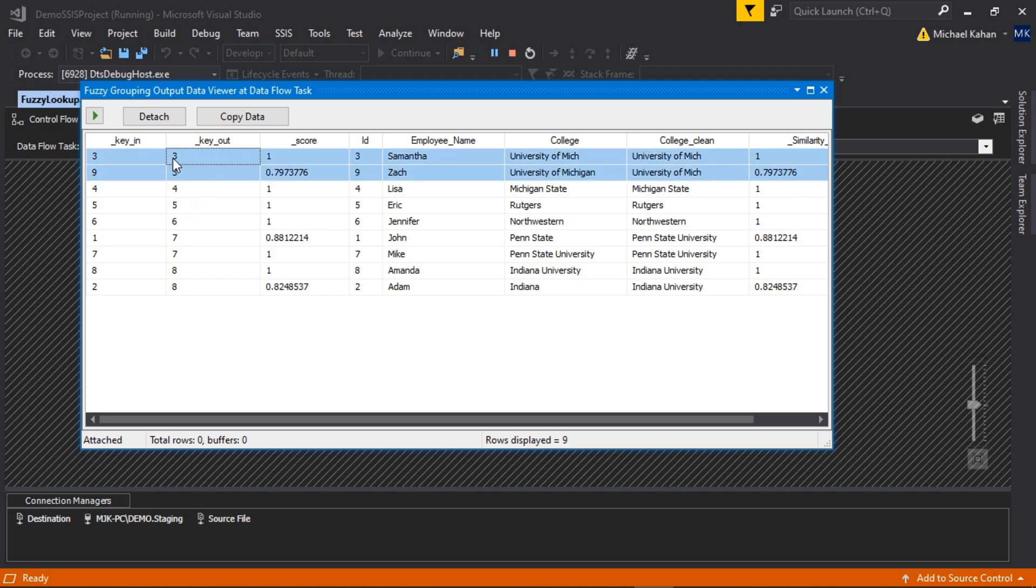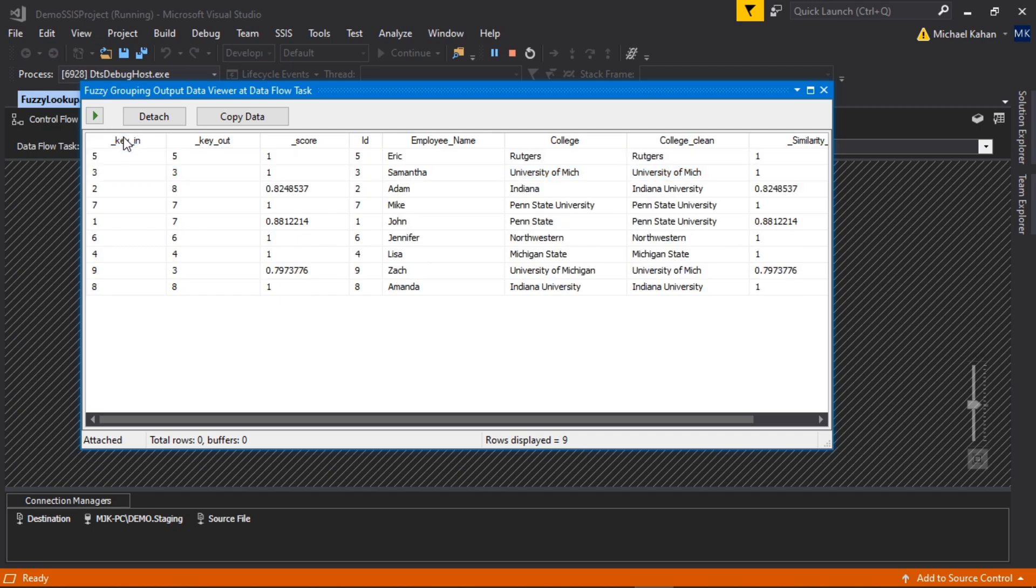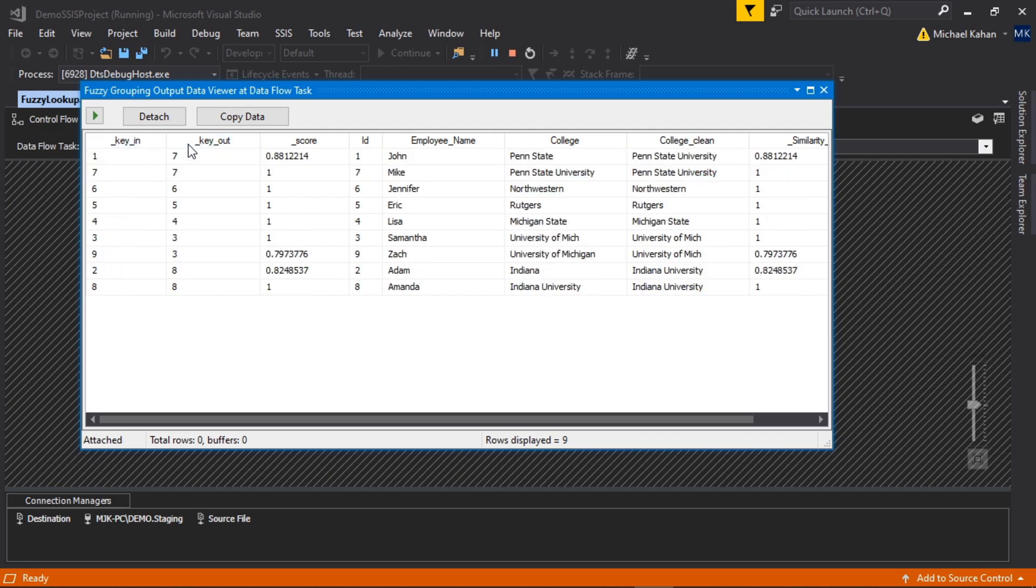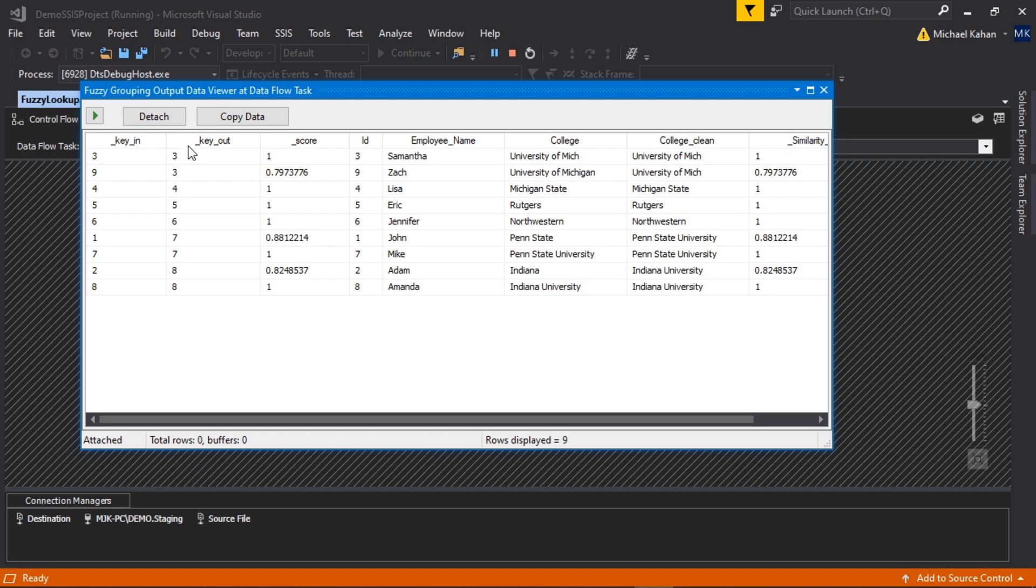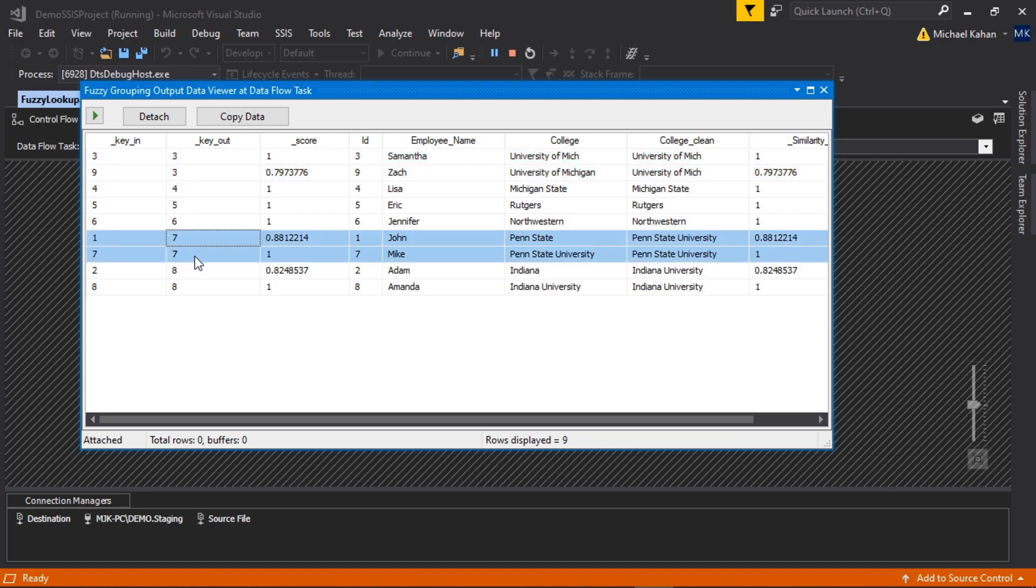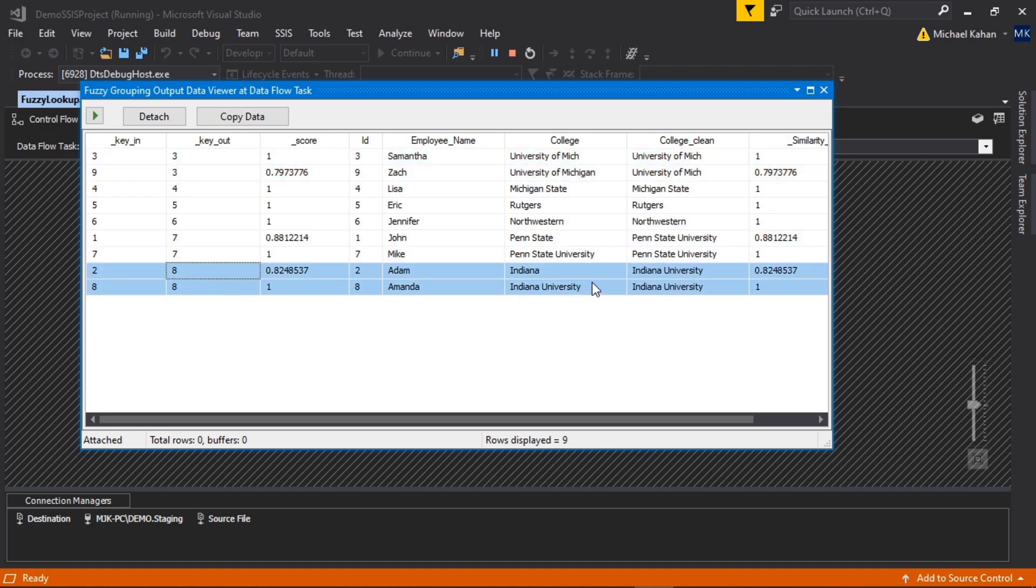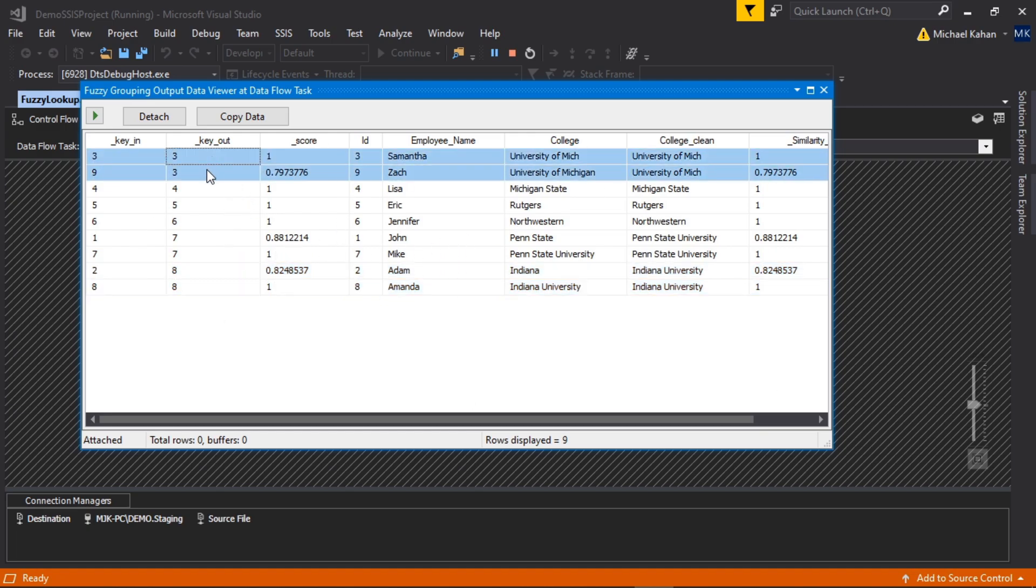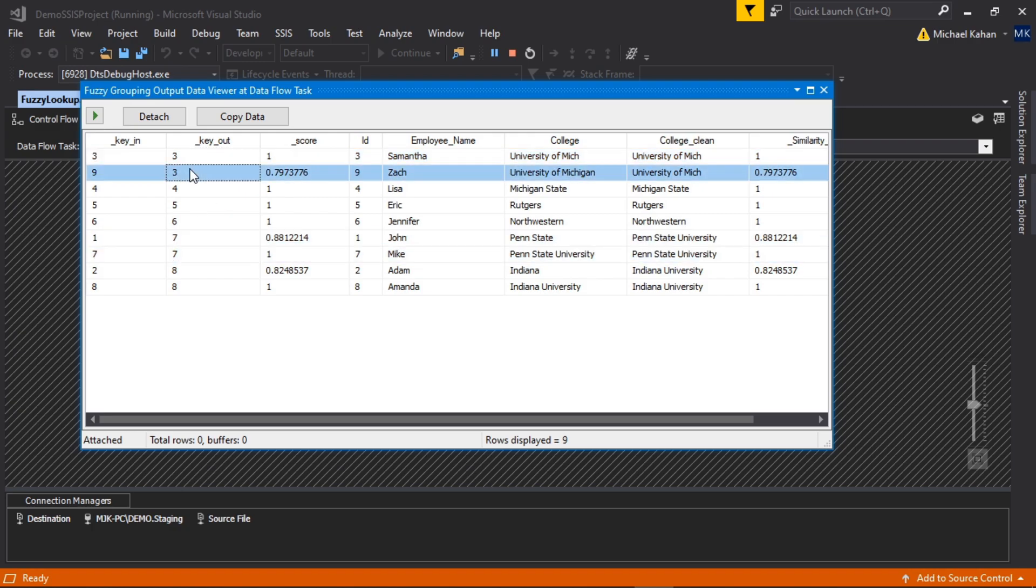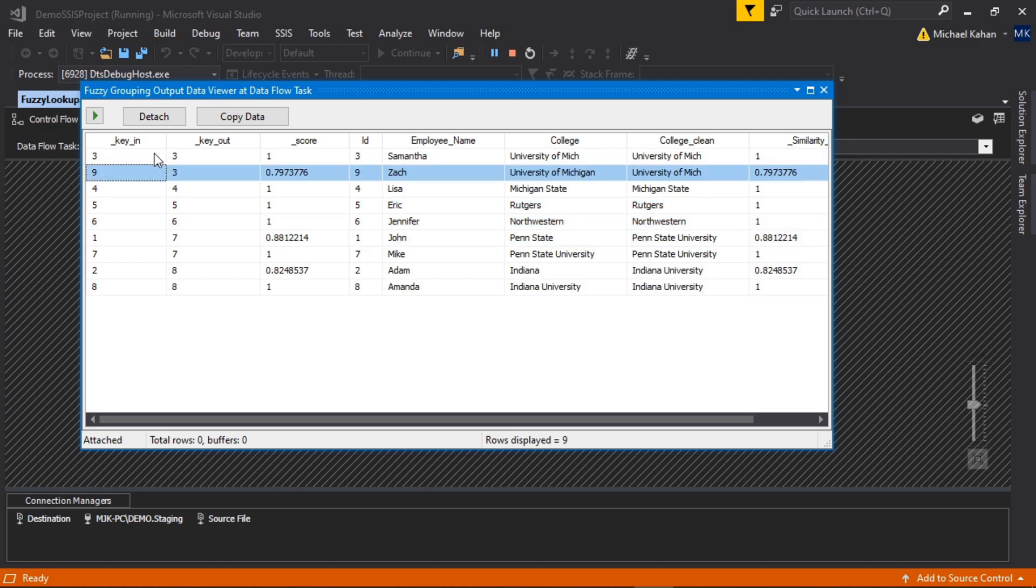And if we sort by key out, here's where we can see the ones that were grouped, and this is where these keys come in. So everyone's going to have a unique key in, it's a unique record, but the key out is saying essentially which group is this record a part of. And in this case, these two are grouped together, we have two Penn State grouped here, and two Indiana. So now the output of this editor, of this component, is going to give you this information that you can work with. Maybe you want to group these, you want to do something with these groups, maybe you have different logic for different groups, and you can work off of that.